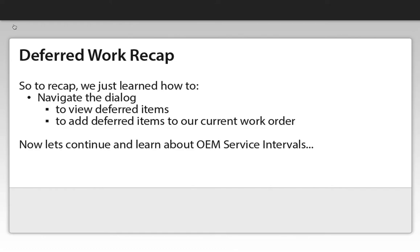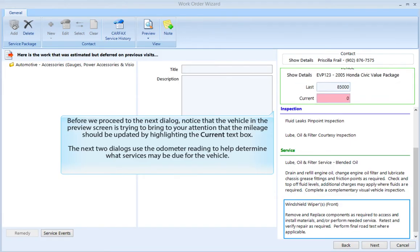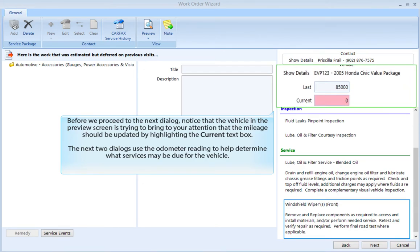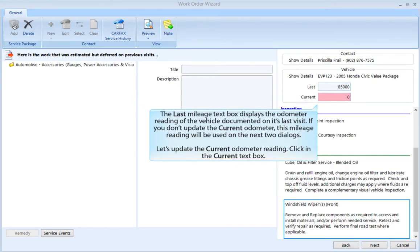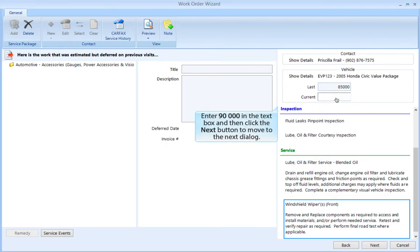Now let's continue and learn about OEM service intervals. Notice that the vehicle in the preview screen is trying to bring to our attention that the mileage should be updated by highlighting the current text box. The next two dialogs use the odometer reading to help determine what services may be due. The last mileage text box displays the odometer reading documented on the vehicle's last visit. Let's update the current odometer — click in the current text box and enter 90,000, then click Next.